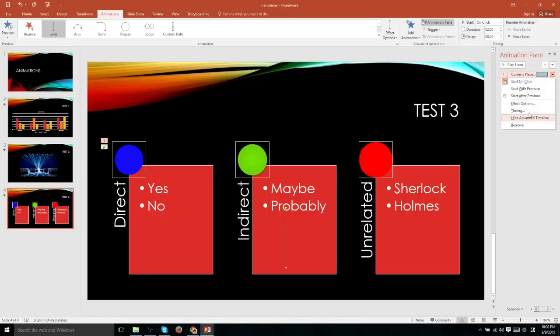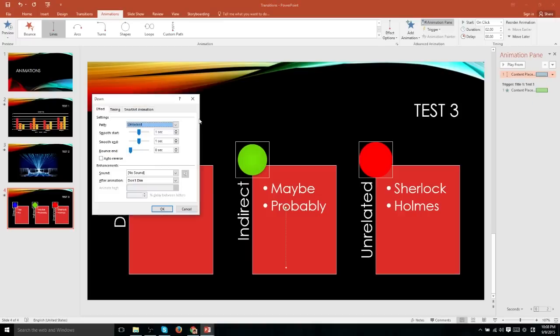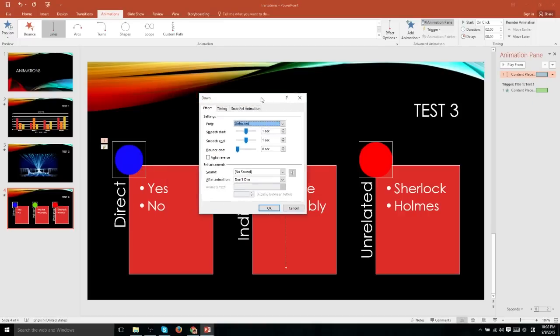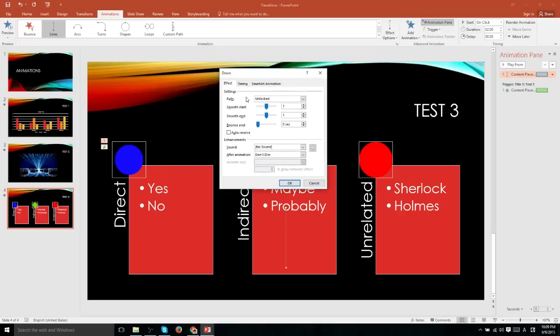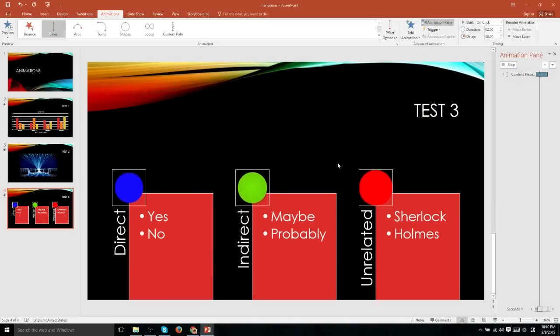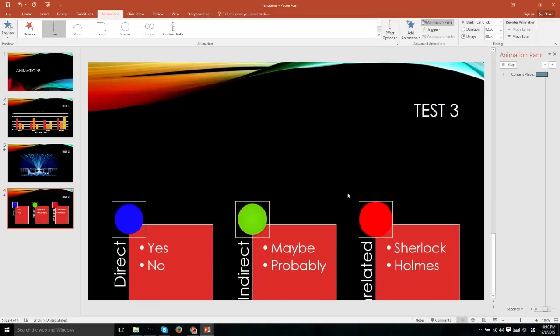And you also have other options here such as effect options. With these animation effects, you have the option to smooth out the start setting a duration for a smooth start, same with the end, having a bouncing effect at the end, which we can demonstrate here by putting at one second.